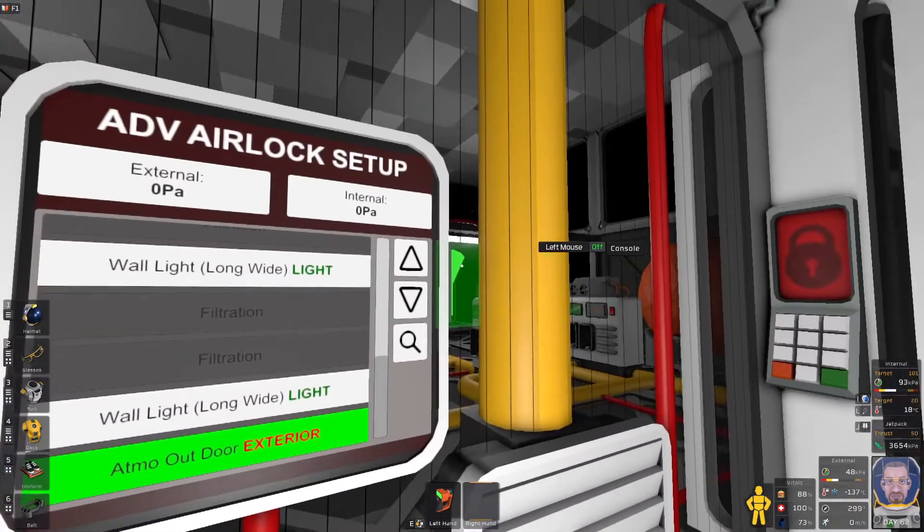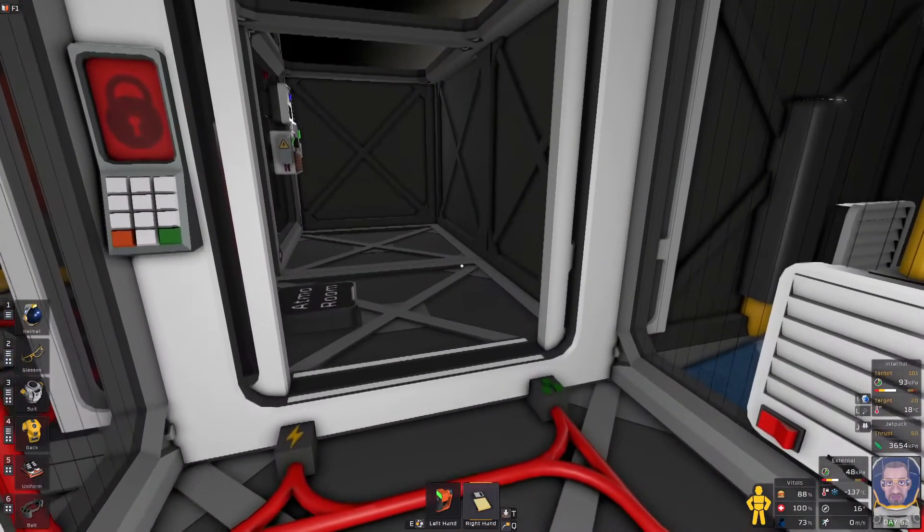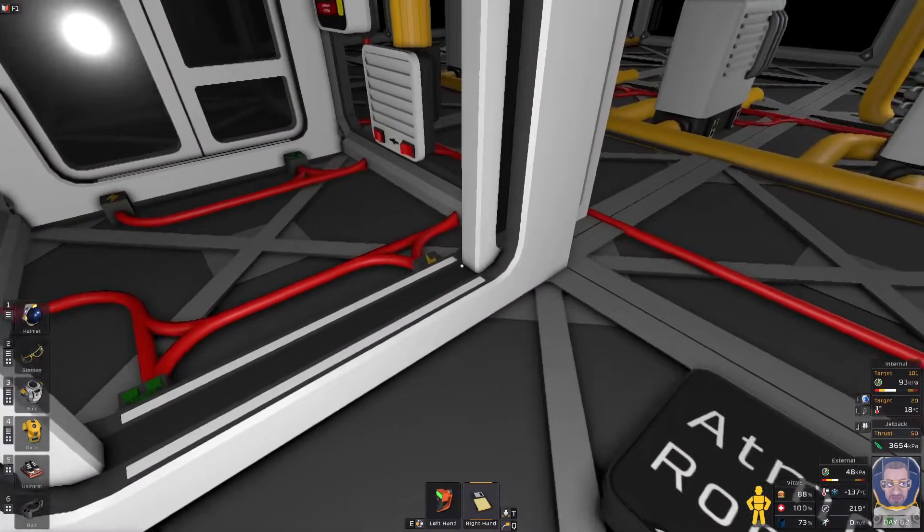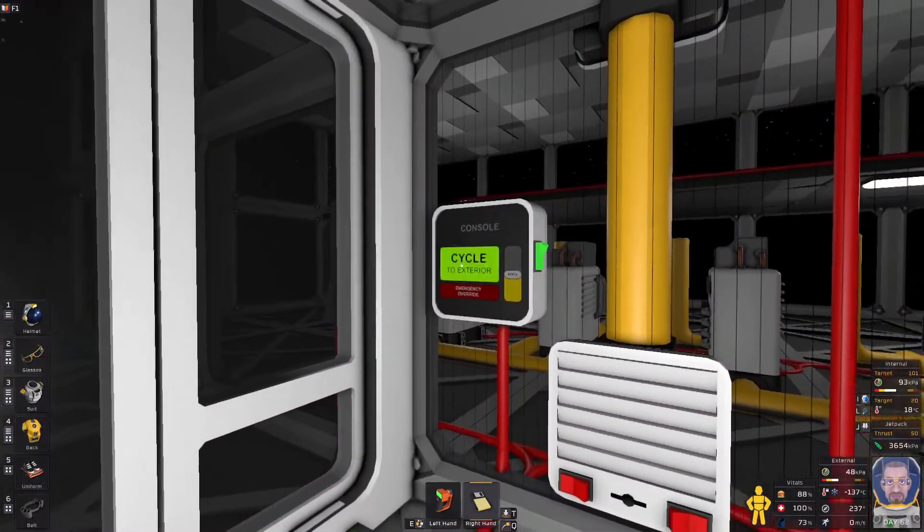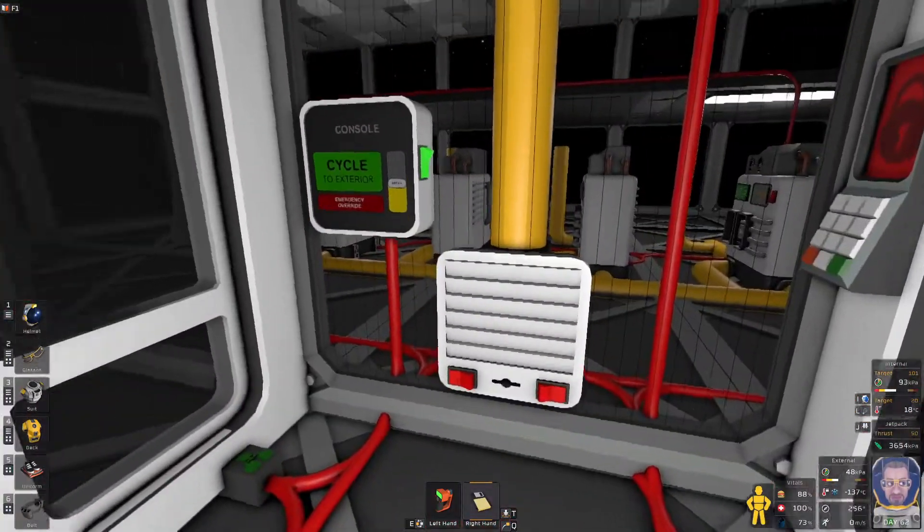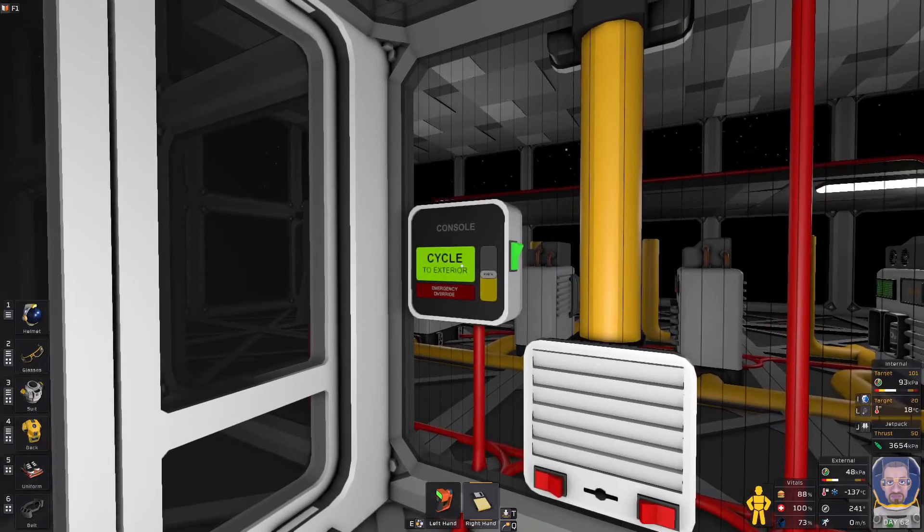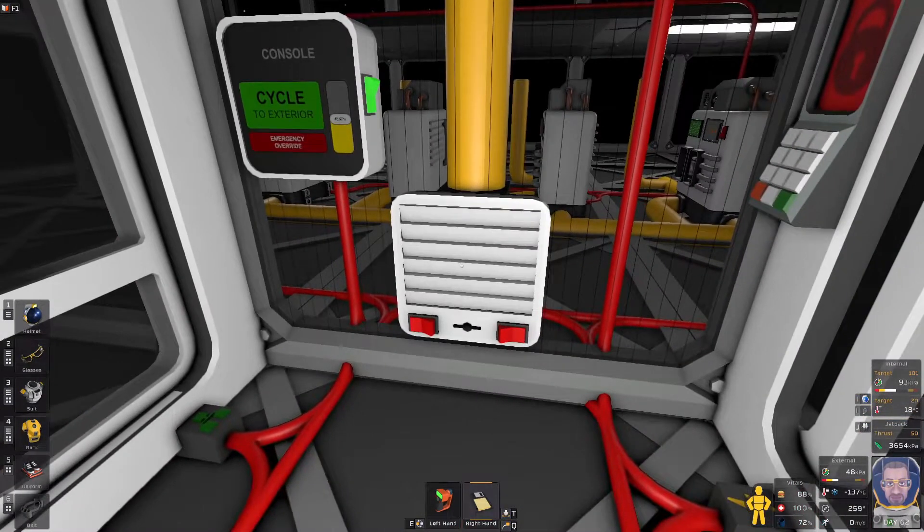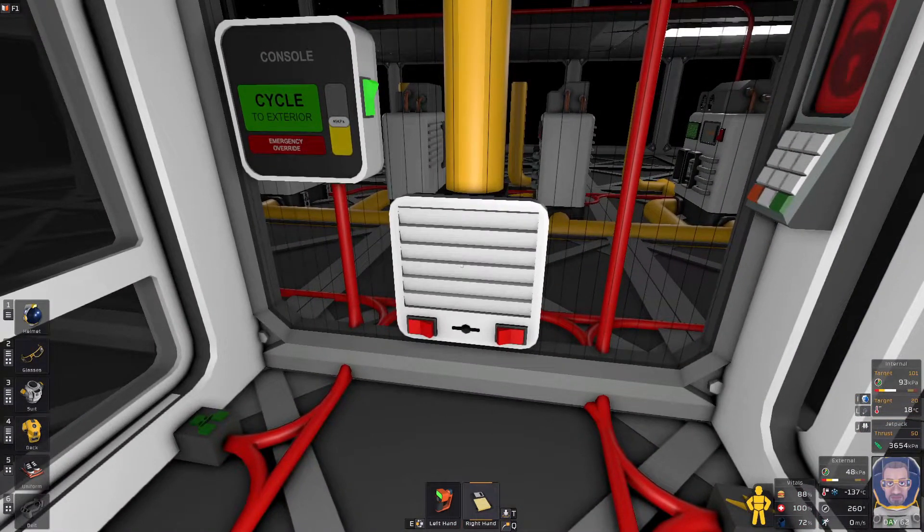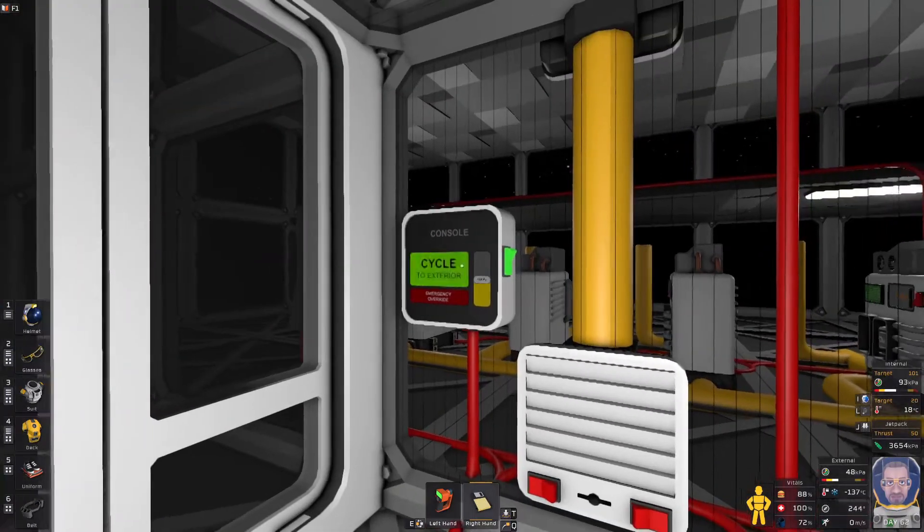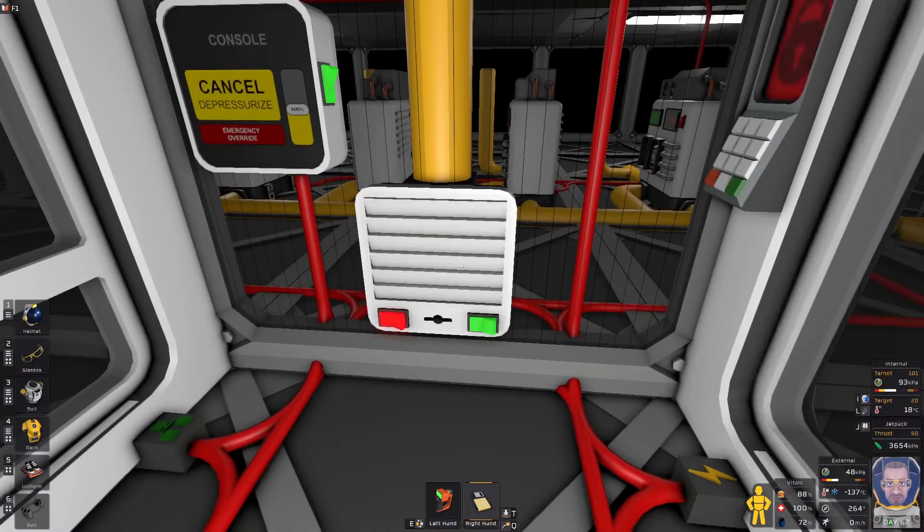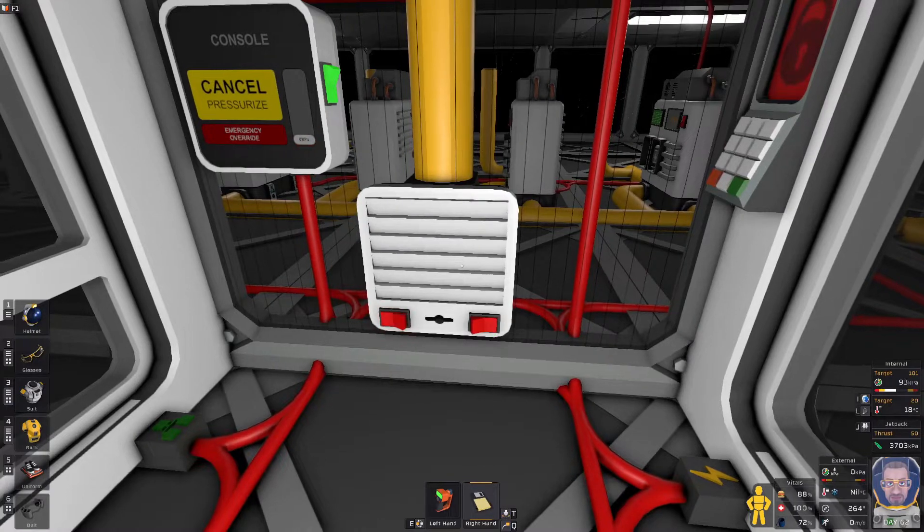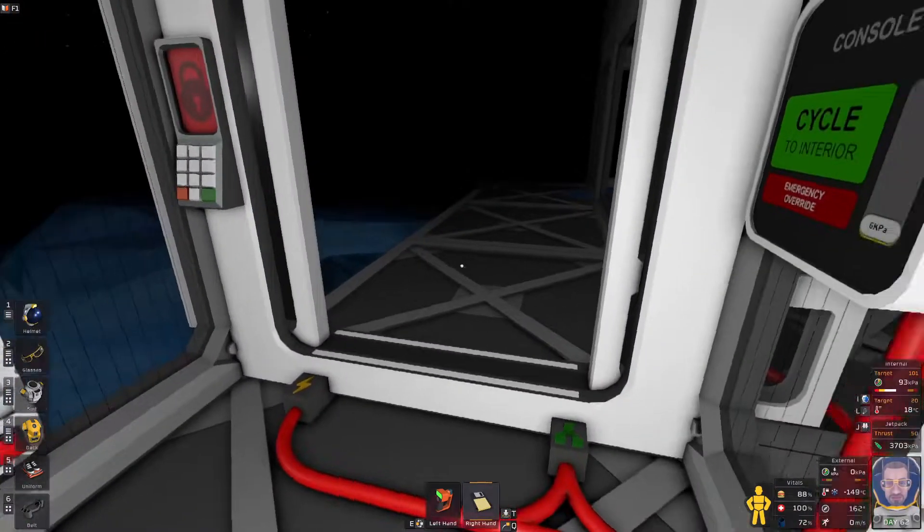All right. So far it looks good. It's asking us to cycle to exterior and the interior door is open. So what we're hoping for when we click on this, this vent will turn on and push the theoretical warm air back into the base. Exactly. Perfect.